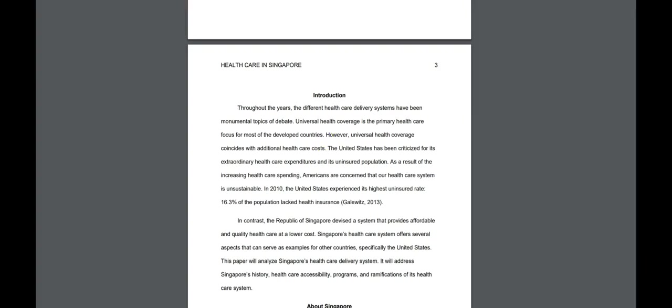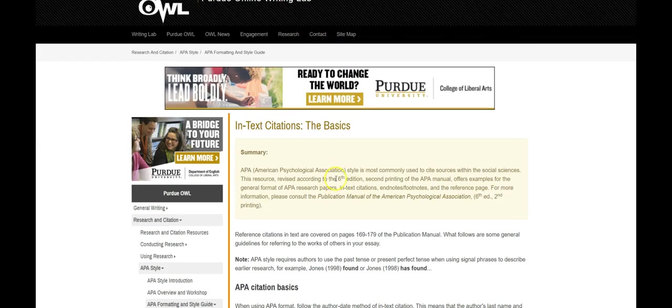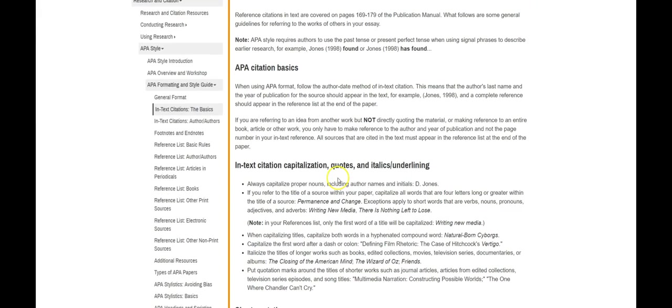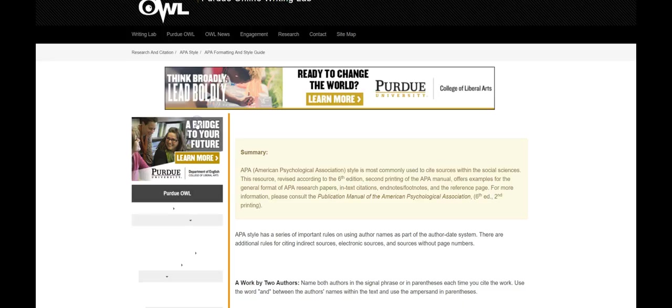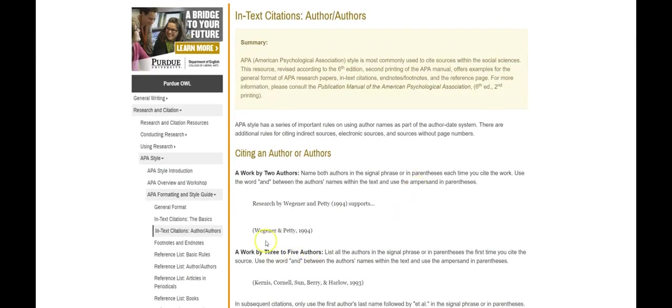Alright so really quick the website I'm talking about here is the Purdue Online Writing Lab. And as you can see here it goes over the APA in-text citations. You always include the author's surname comma and the publication year.